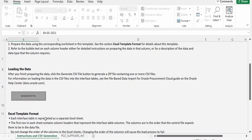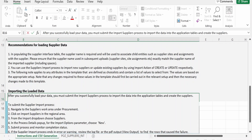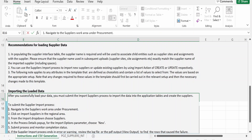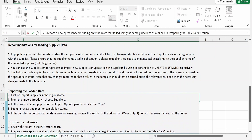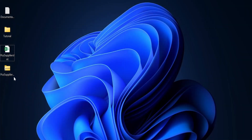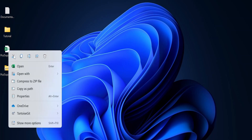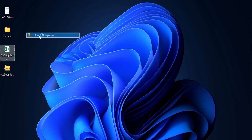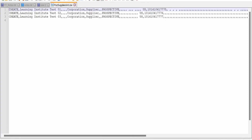Going back to the Instructions and CSV Generation tab, clicking 'Importing the Loaded Data' shows that after loading data, you must submit the Import Supplier process to move data into the application table. The CSV file contains three records: Institute Test01, Test02, and Test03, along with their respective taxpayer IDs and the batch name.